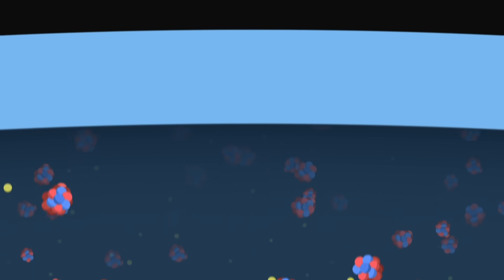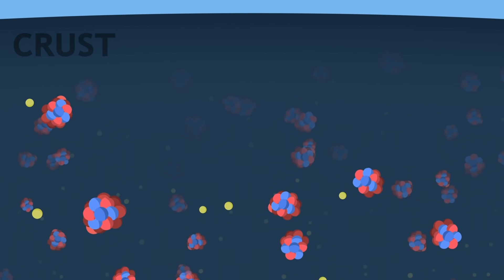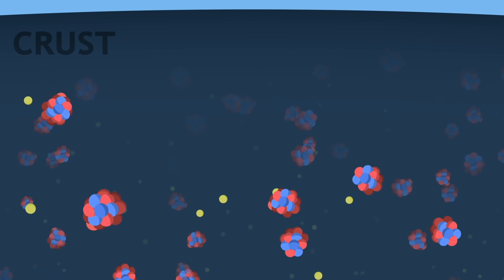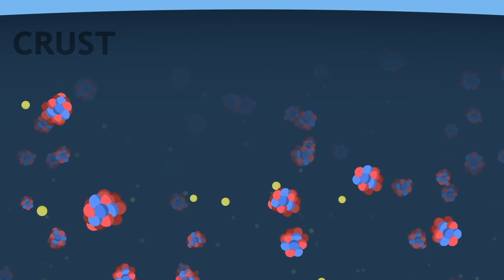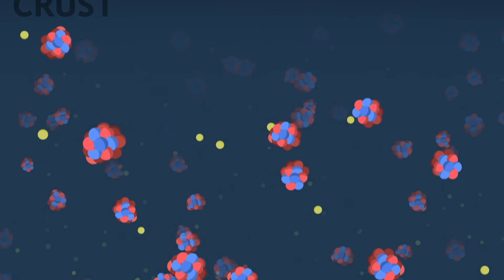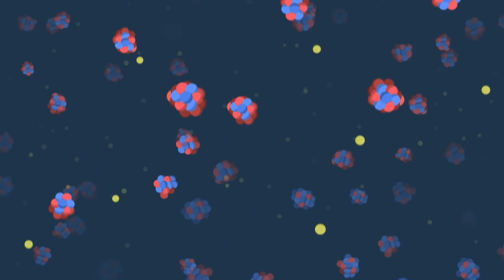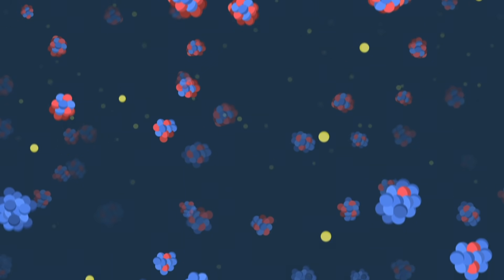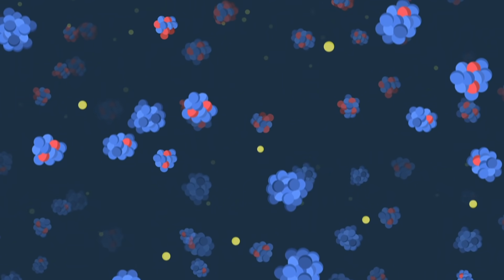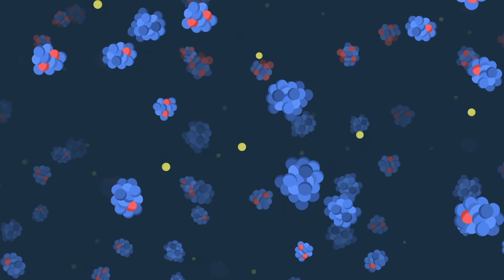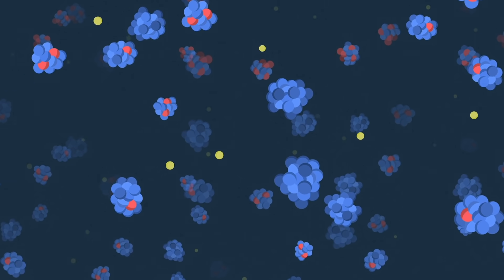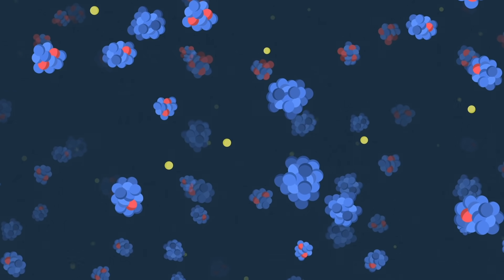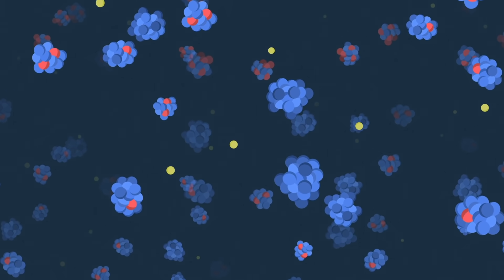Under its surface, the neutron star has a crust, mainly solid, made up of atomic nuclei and free electrons. As we dive deeper, the pressure increases and the nuclei begin to combine with the electrons to form neutrons. The high pressure helps stabilise these heavy nuclei, which would normally decay very quickly.